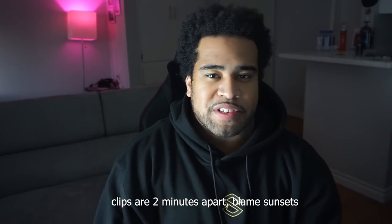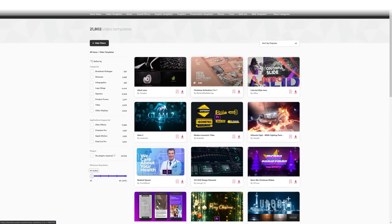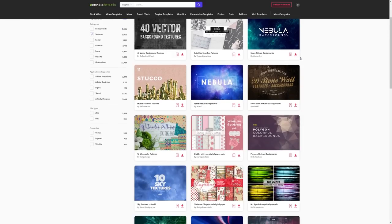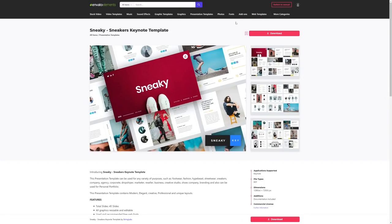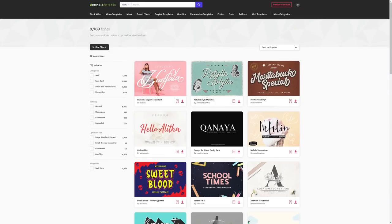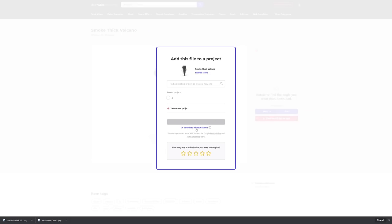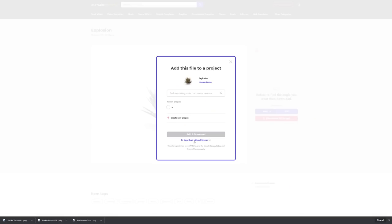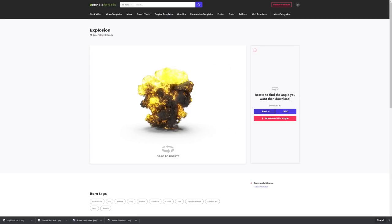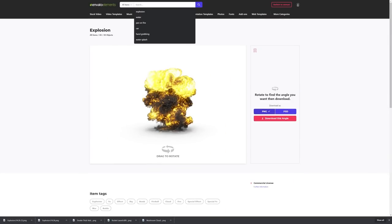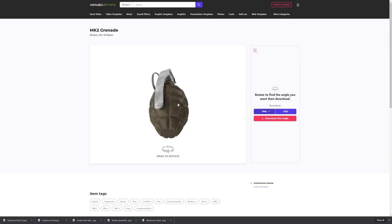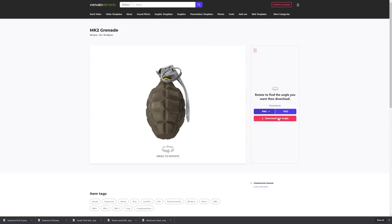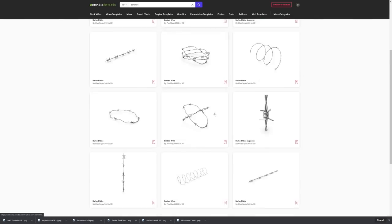Today's video is sponsored by Envato Elements. If you don't know what Envato Elements is, it's basically a really cool graphic resource. When it comes to finding anything graphics-related — fonts, textures, patterns, assets — in this case today I use a lot of cool 3D render assets. When I say 3D render, you can actually change the rotation of the object, which is the coolest part for me. I already had an Envato Elements subscription for around eight or nine months before this partnership.